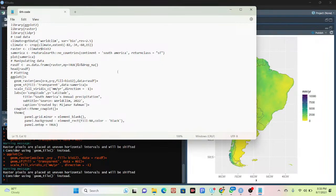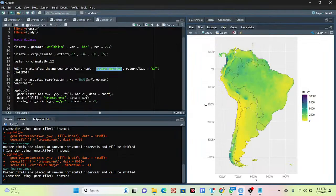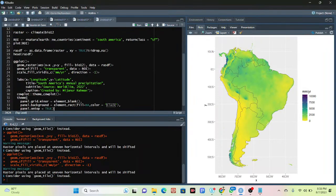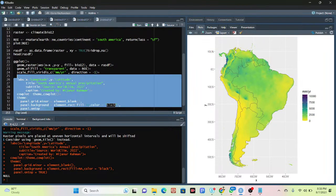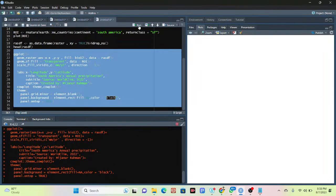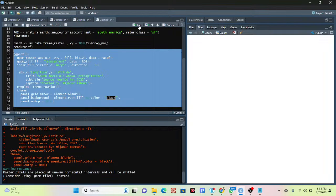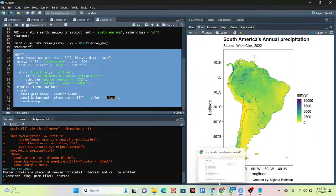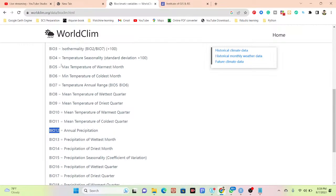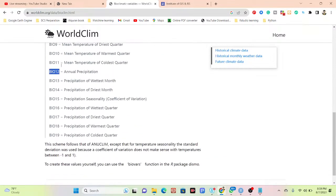You can also add a title to this map. I simply copy the same code and add labels with the `labs()` function, then run the full code again. Now it displays with a title, subtitle, list title, and longitude/latitude axes. This is the complete process for handling bioclimatic variables — using the same approach, you can easily create maps for any region and any bioclimatic variable.